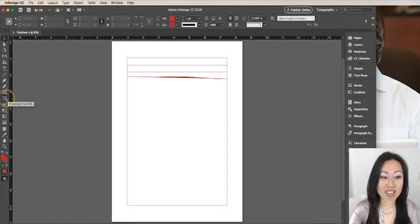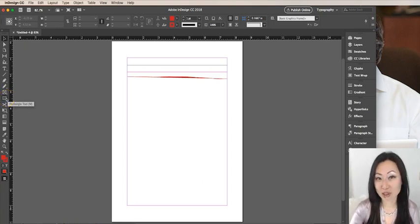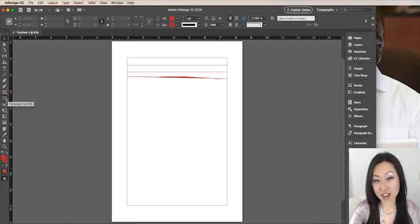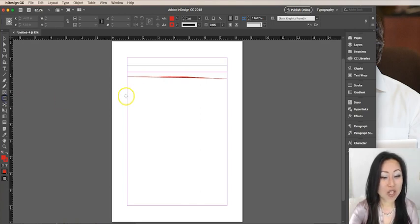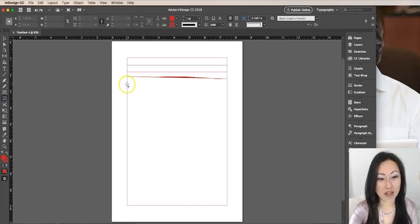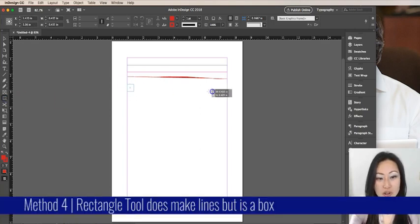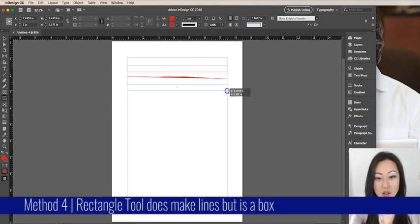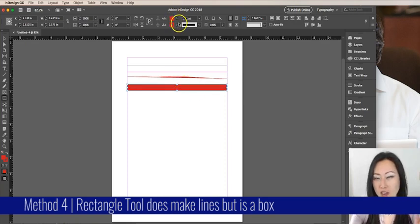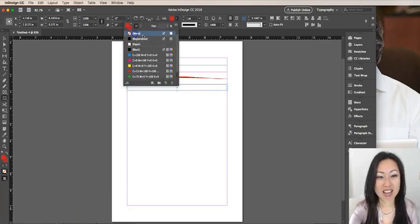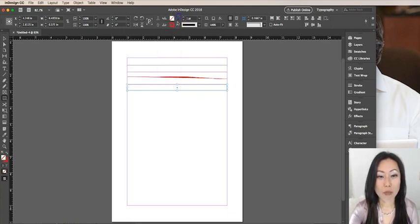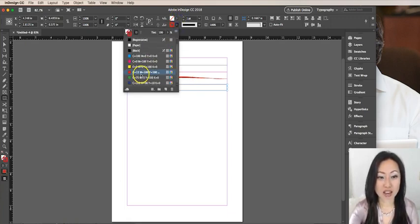The other method that you may have thought of, which I used to do very inefficiently, was I used to use the rectangle. I would create a tall rectangle and I thought it was so clever because I would say none for the center, but for the borders I would put a border, let's make it green.